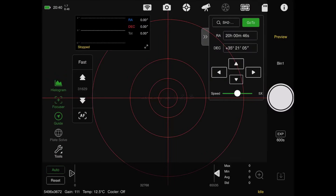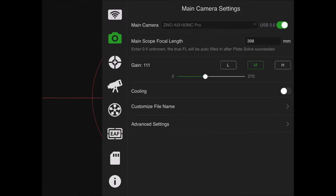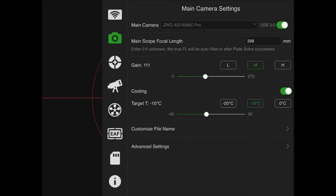The first thing we need to do is check our main camera settings and make sure everything looks good. Gain is 111 for the 183 MC Pro - that looks good. We'll set our cooling to negative 20 tonight because I'm pretty sure I can get down that far.